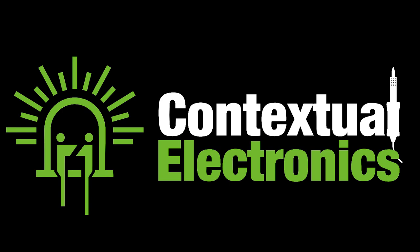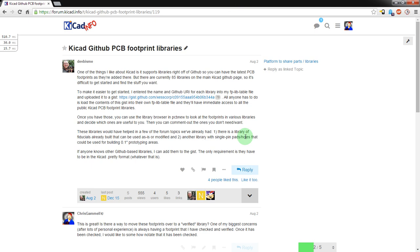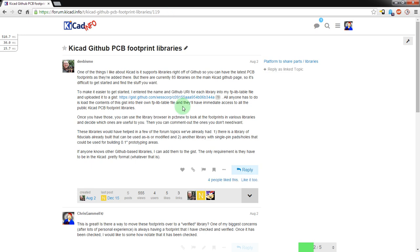Welcome back to Contextual Electronics. Today we're going to go over an interesting new feature in the newer versions of KiCad. This is actually documented by a forum member Dave Vandenbout over on the KiCad info forums. Basically, you can now pull in GitHub libraries into KiCad so that as someone updates the GitHub library, it'll get pulled in dynamically. Today we're just going to go over how to actually get it in there, and then where to find the files.